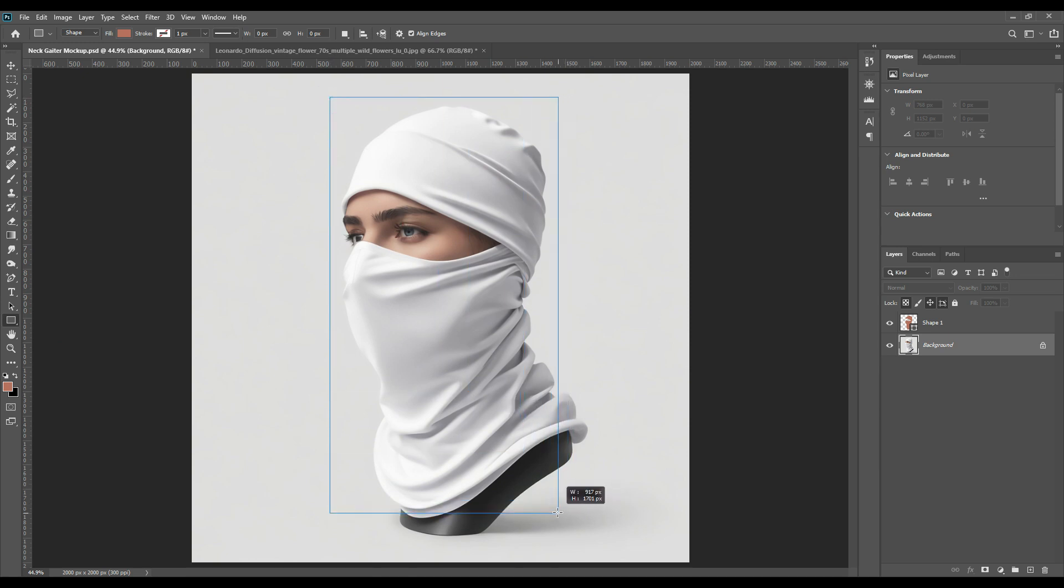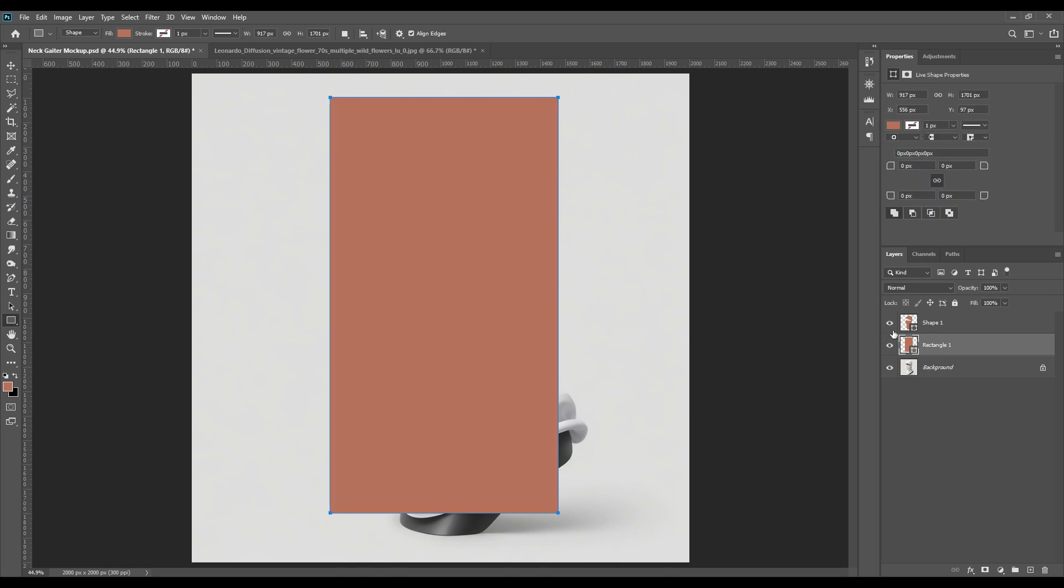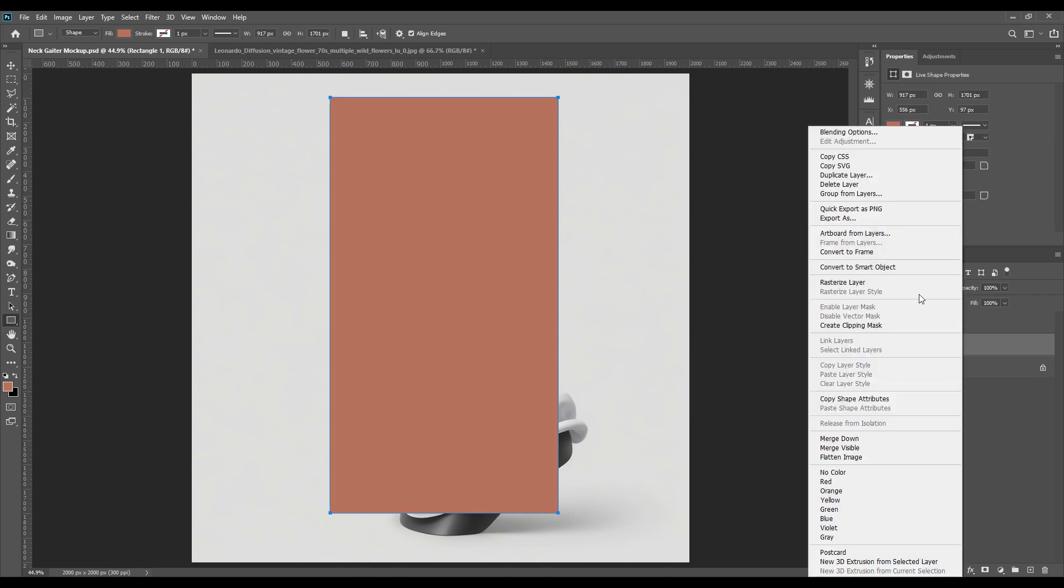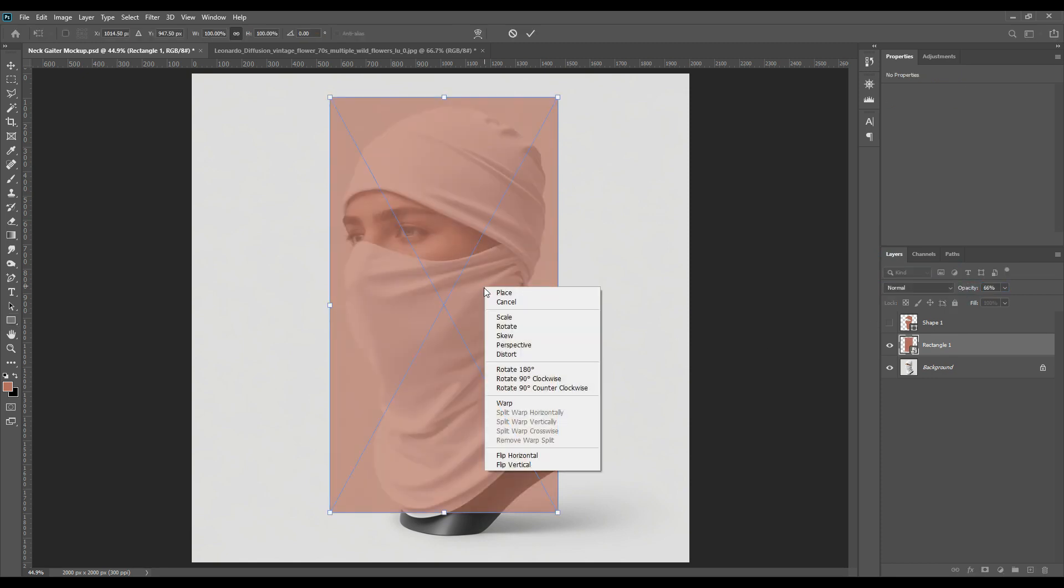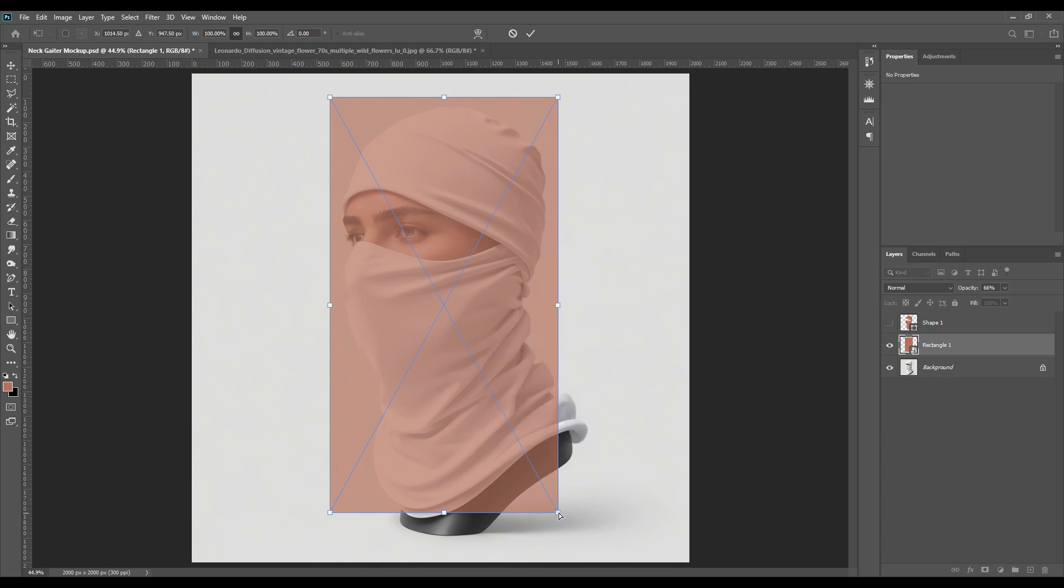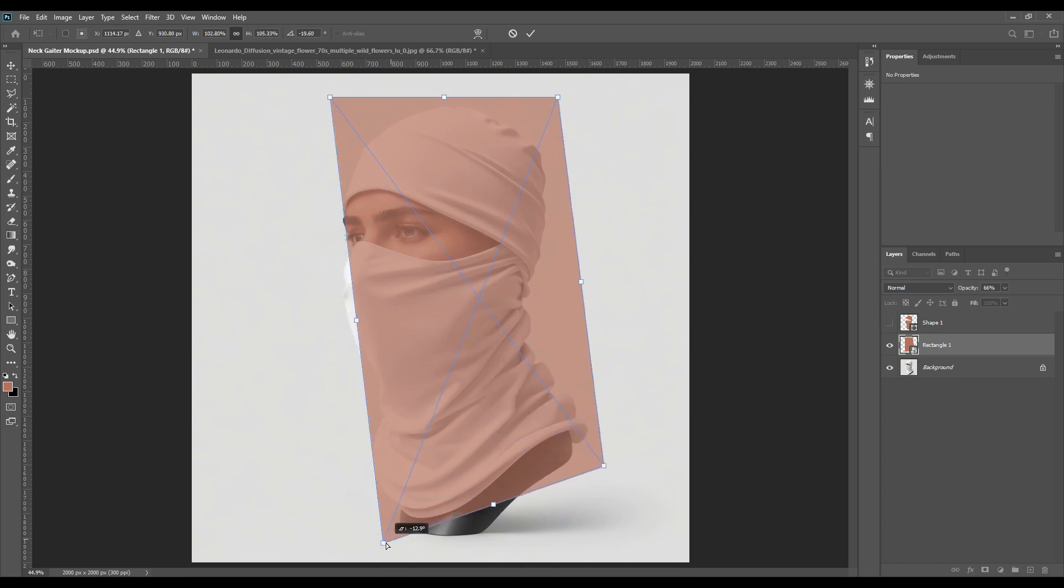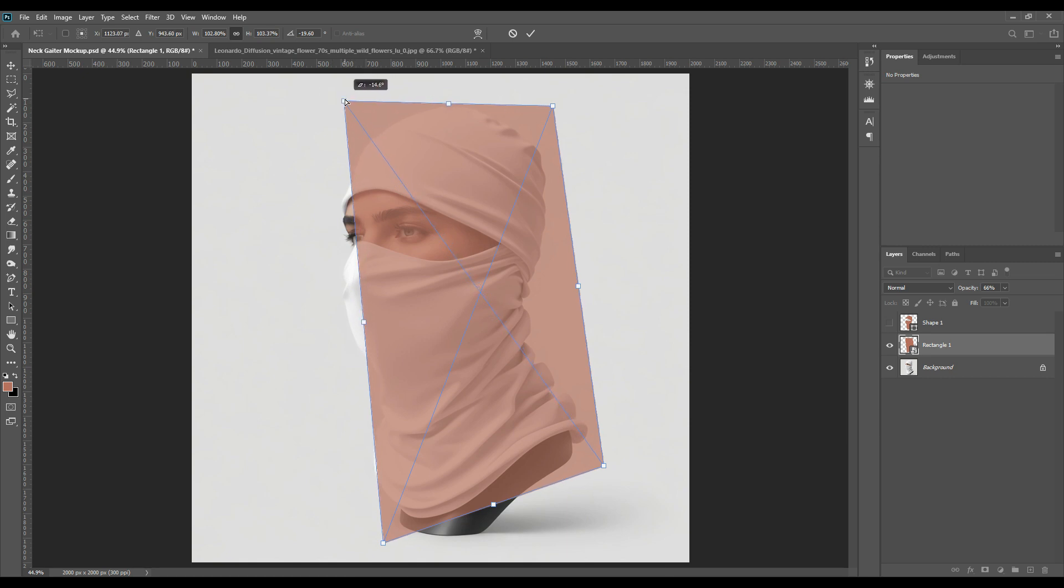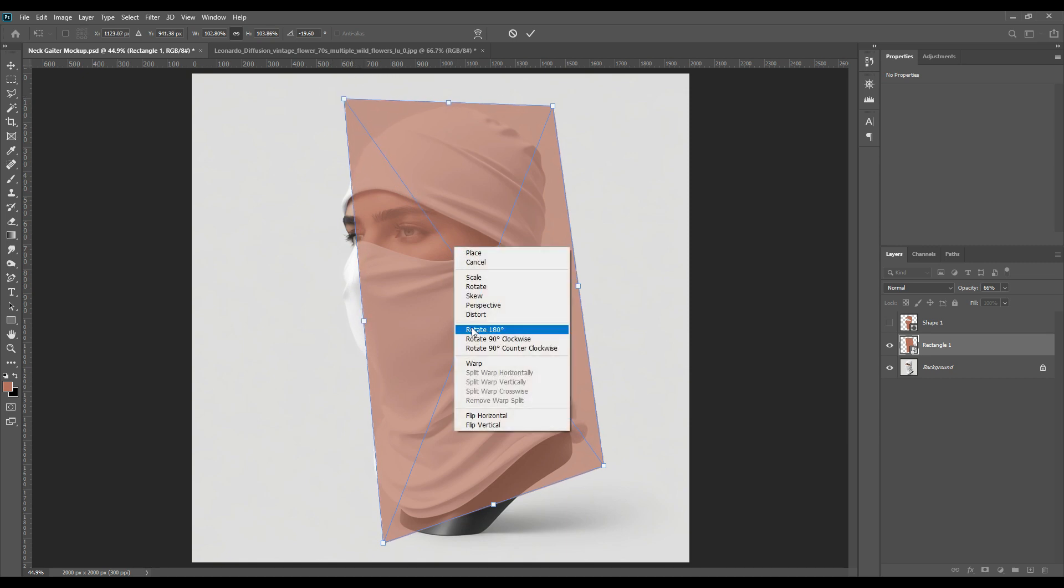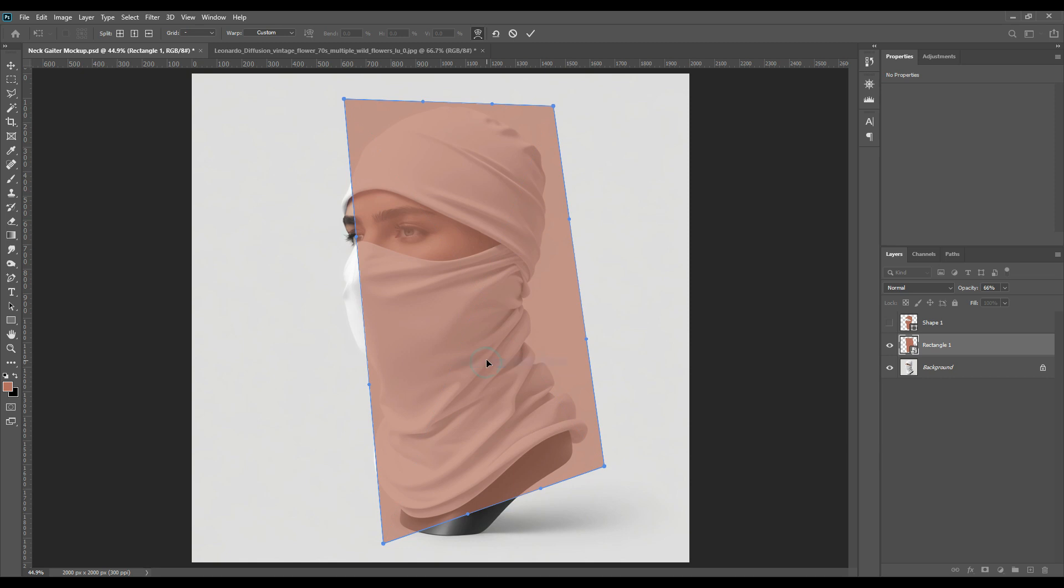And then we will place it. Then we will take a solid color. We will take Ctrl T before that, convert it to smart object by right clicking on it. Then we will decrease the opacity and then we will press Ctrl T and transform the object. And then again we press right click on it and then we will select warp.